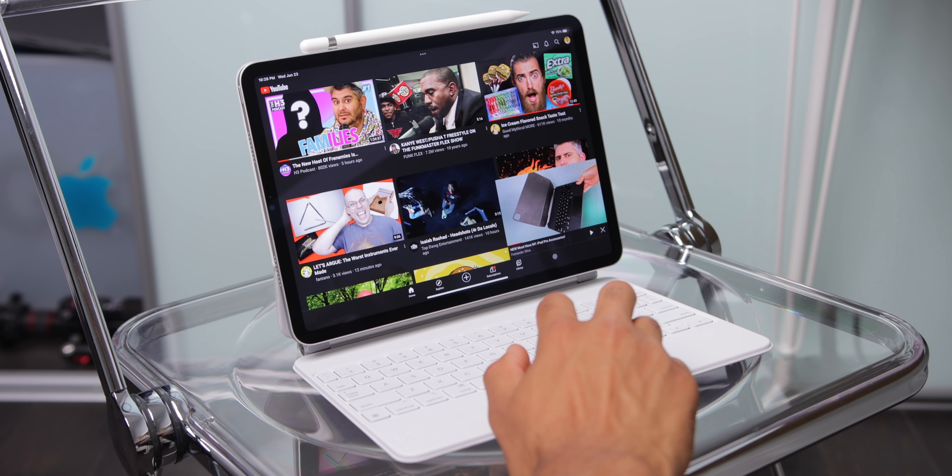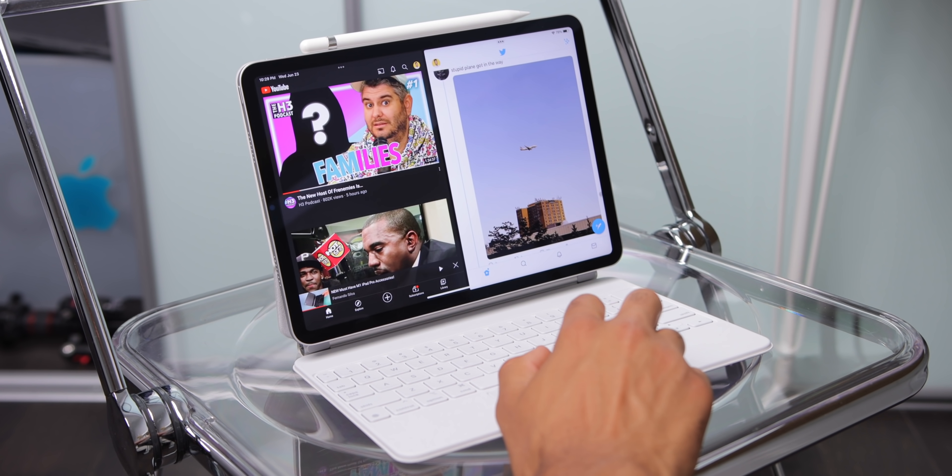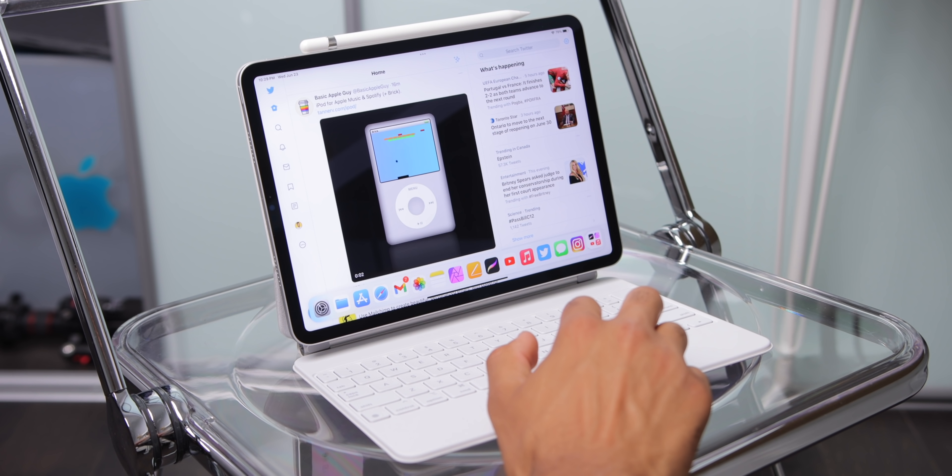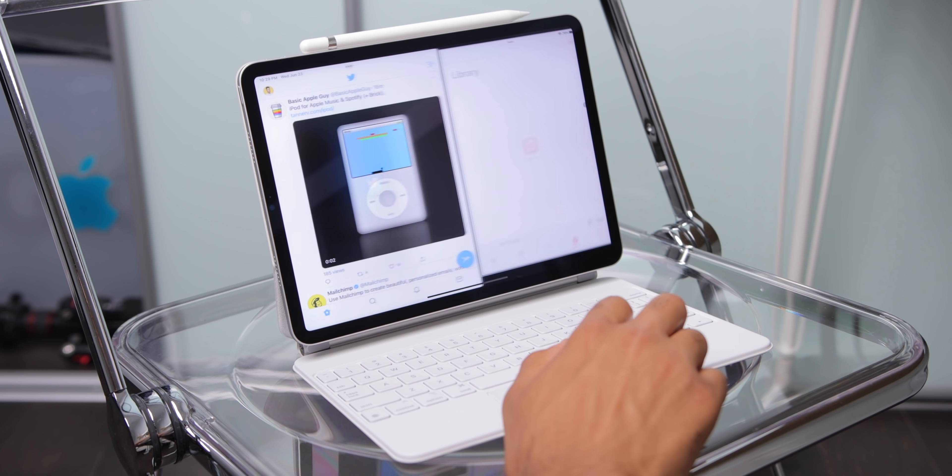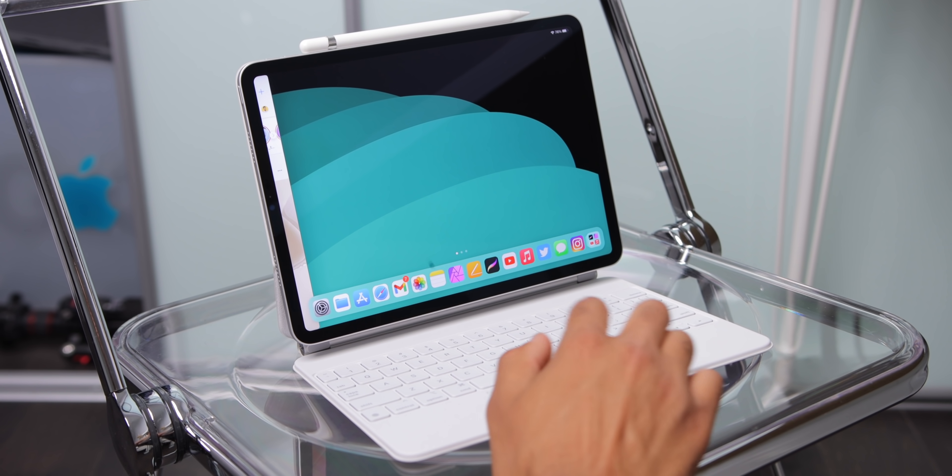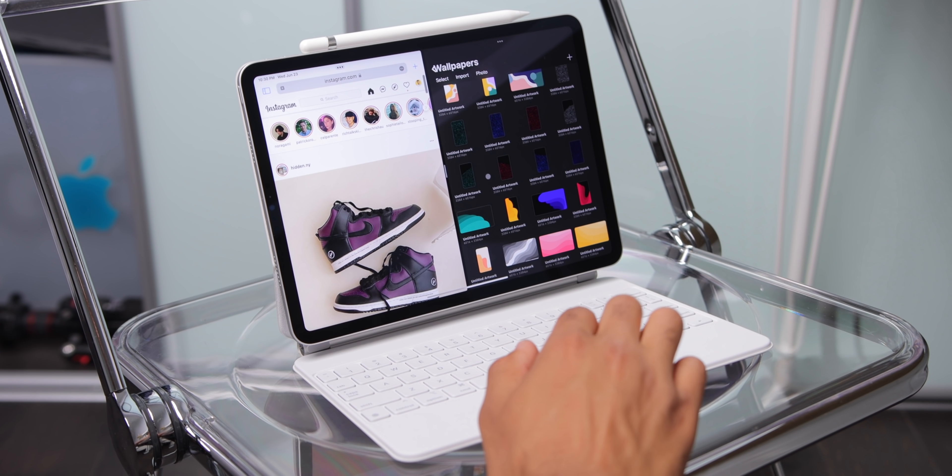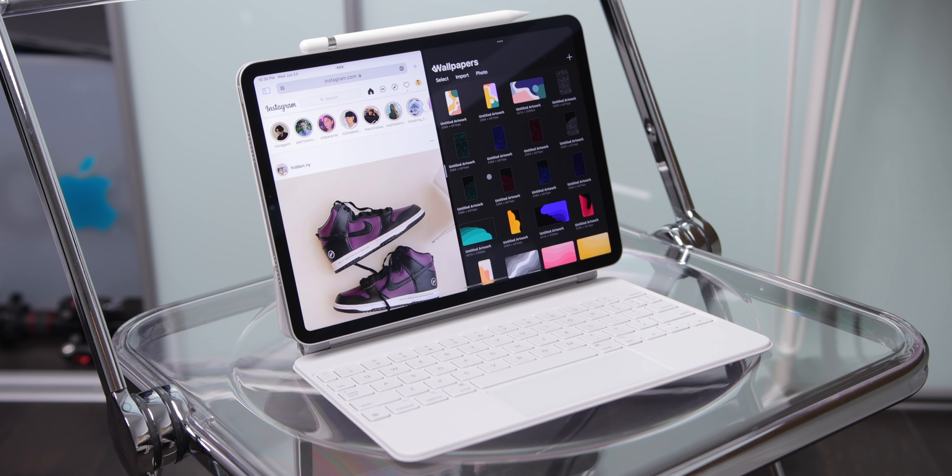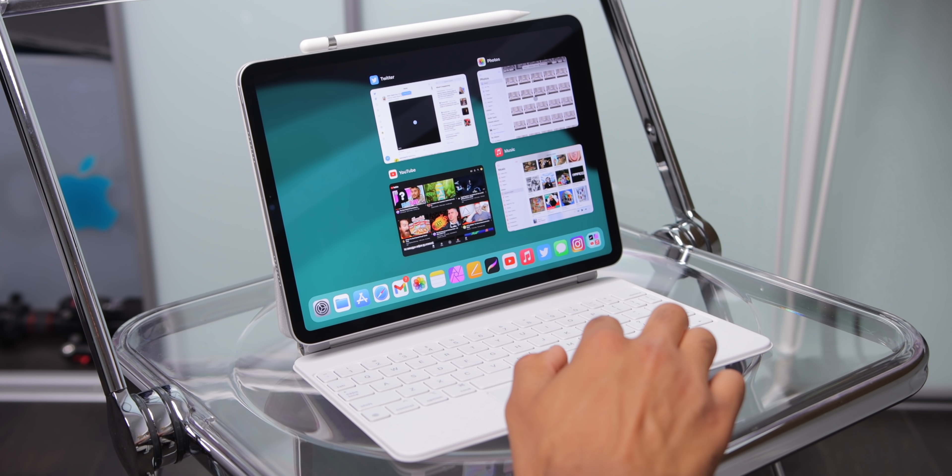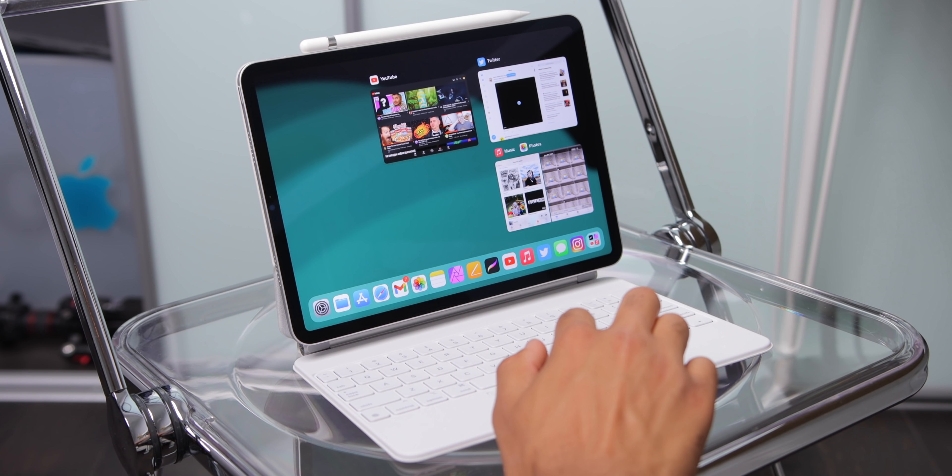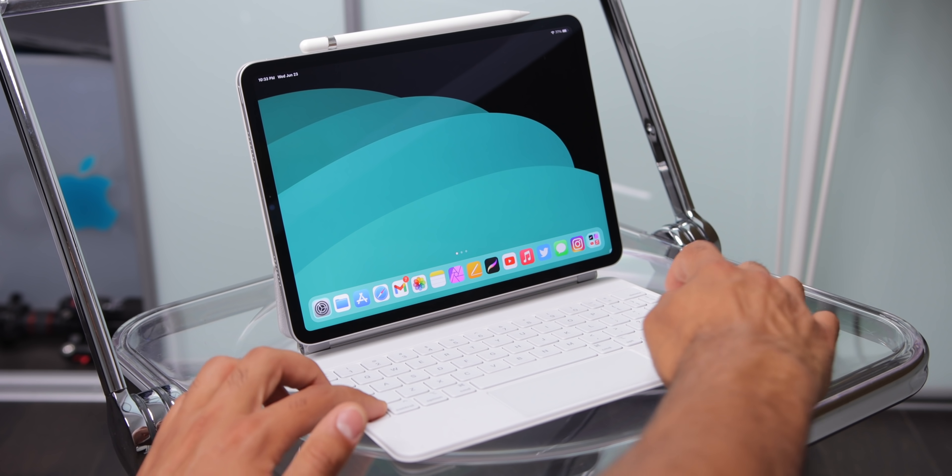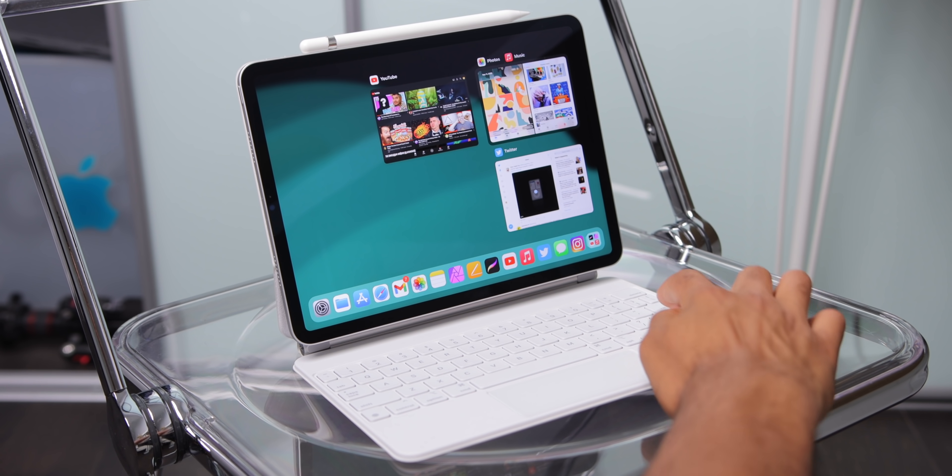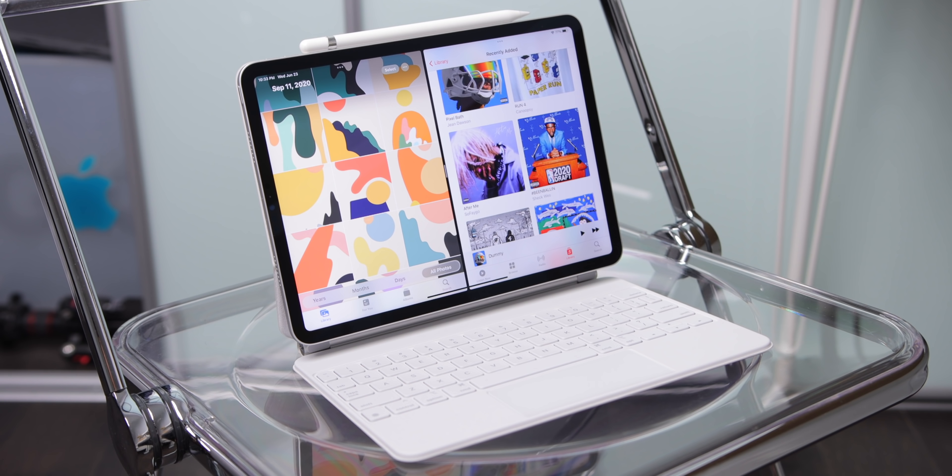So the first way is swiping up from the dock and dragging a second app in just as you would normally do. There's also going from the app library and dragging a second app in from there. You can also select the three dots at the top of apps and slide to the right or to the left and then tap an app on your home screen directly. You can also go into your multitasking view and drag two app windows together. And the final way is to use keyboard shortcuts to open multitasking and swap between windows just like that. Much easier all around.